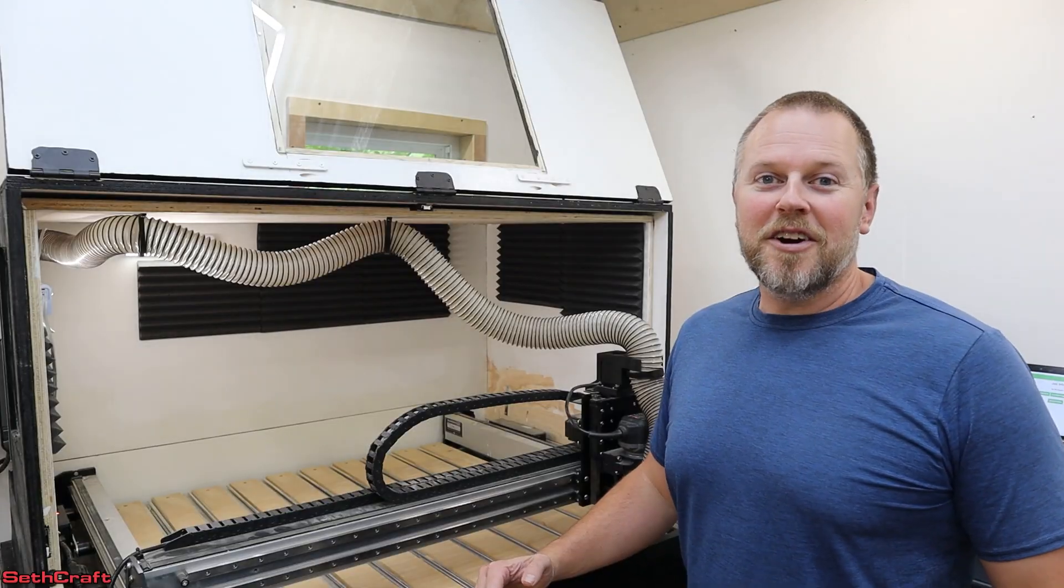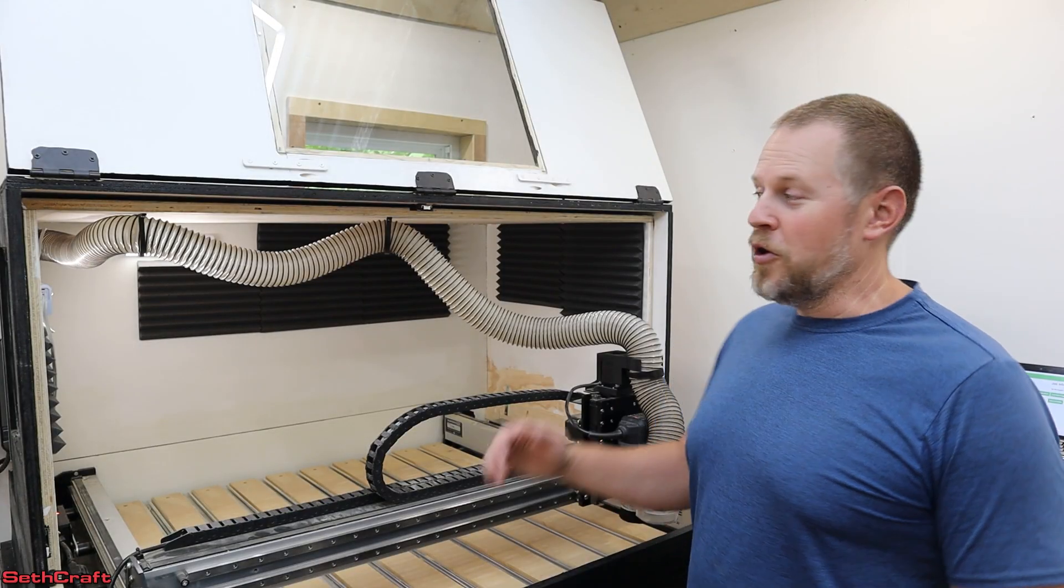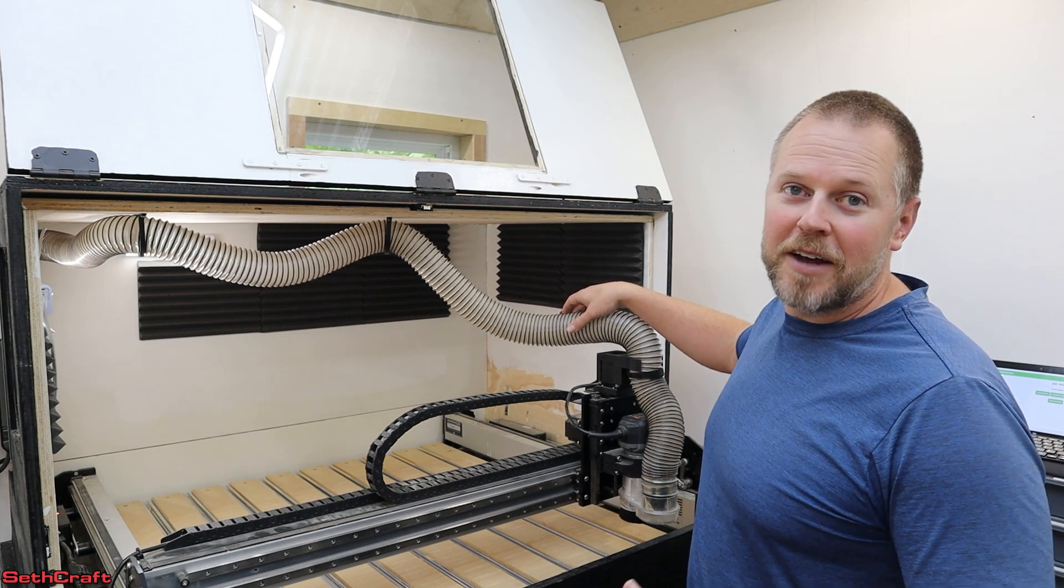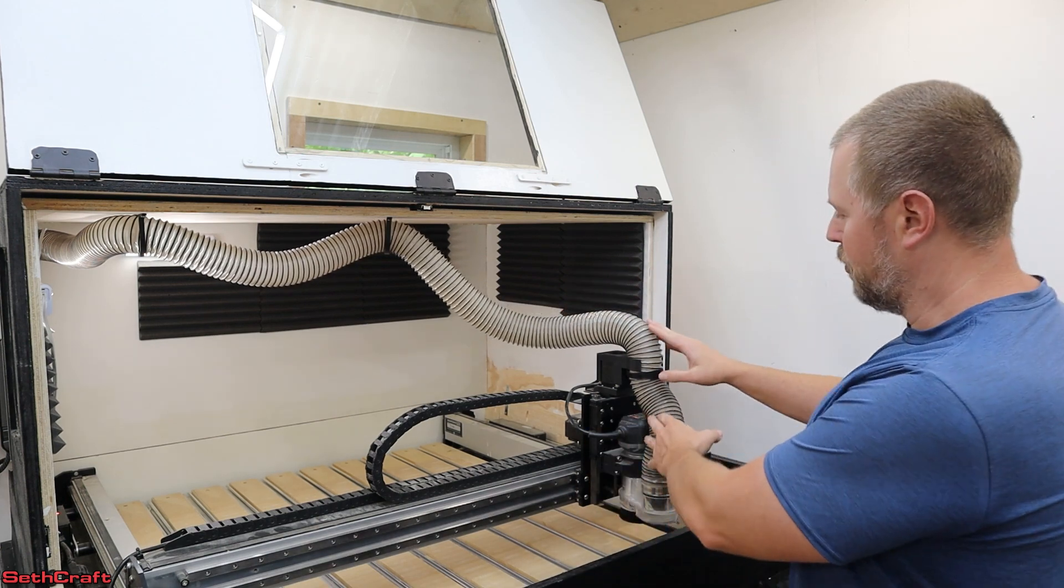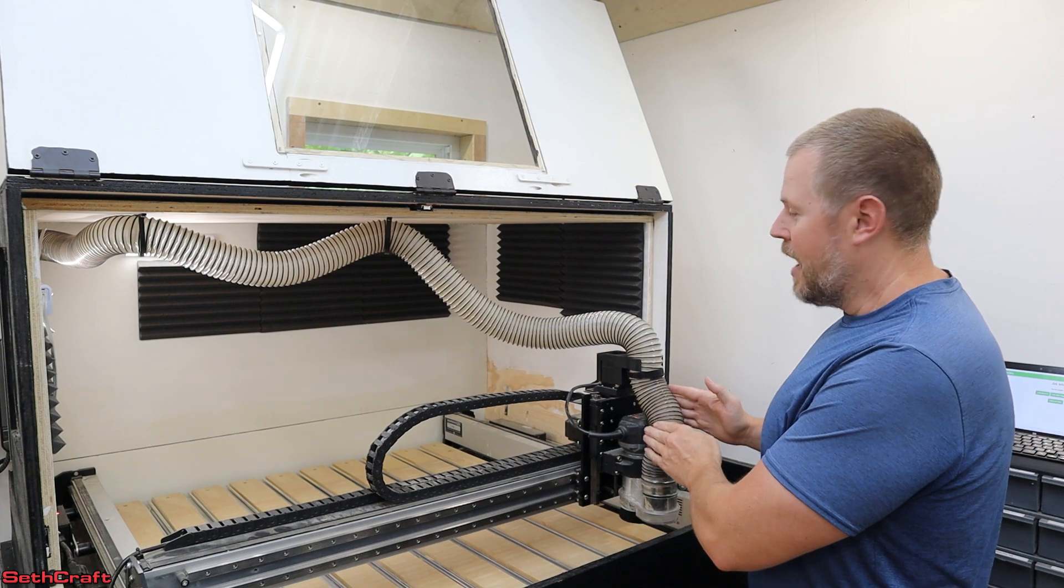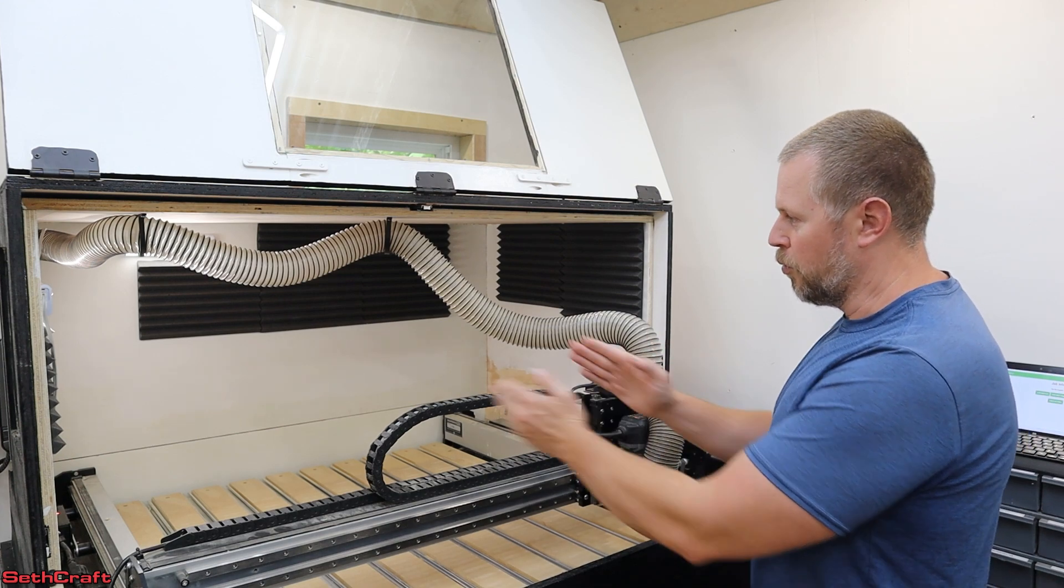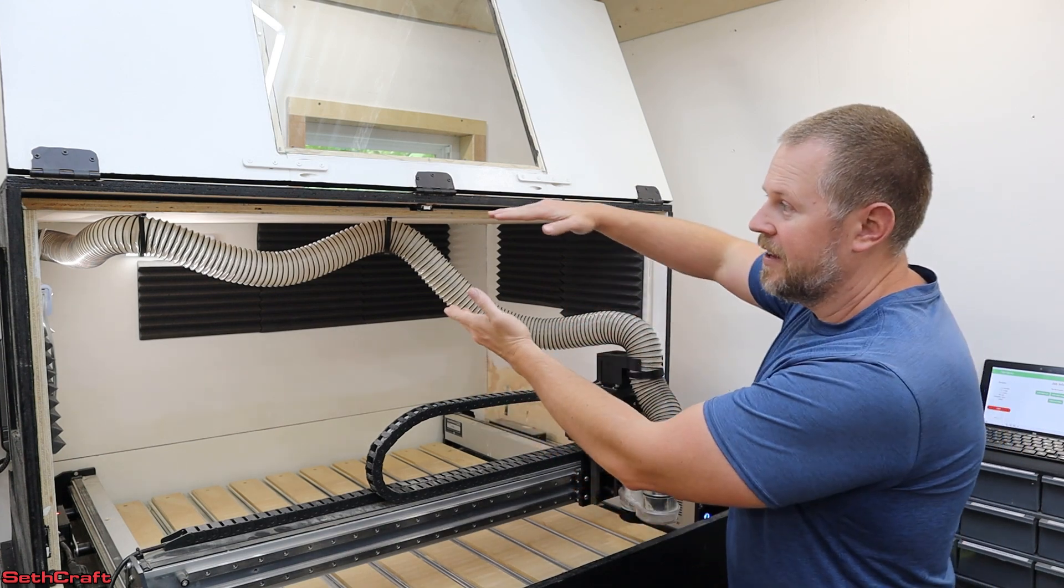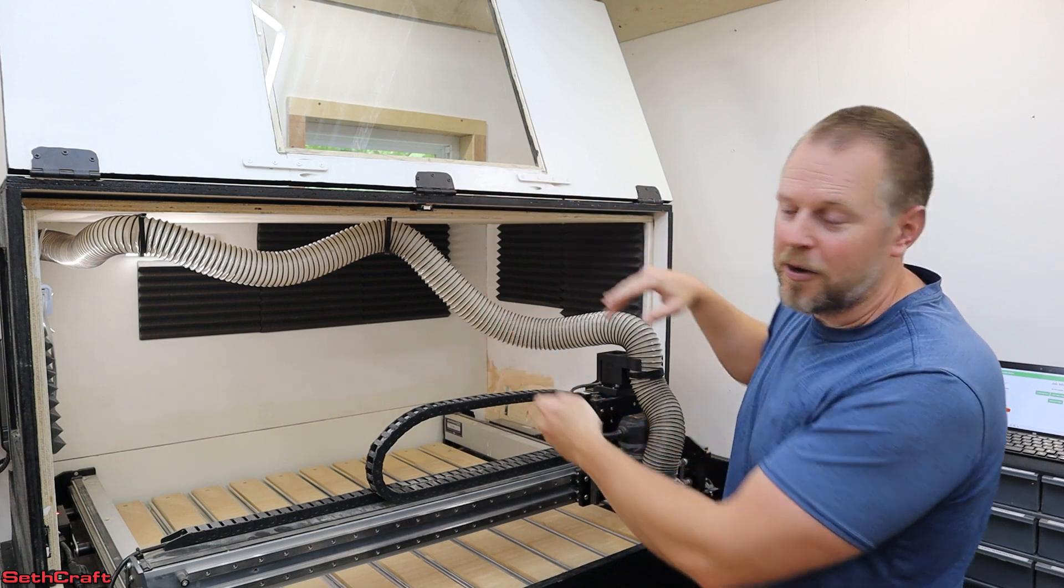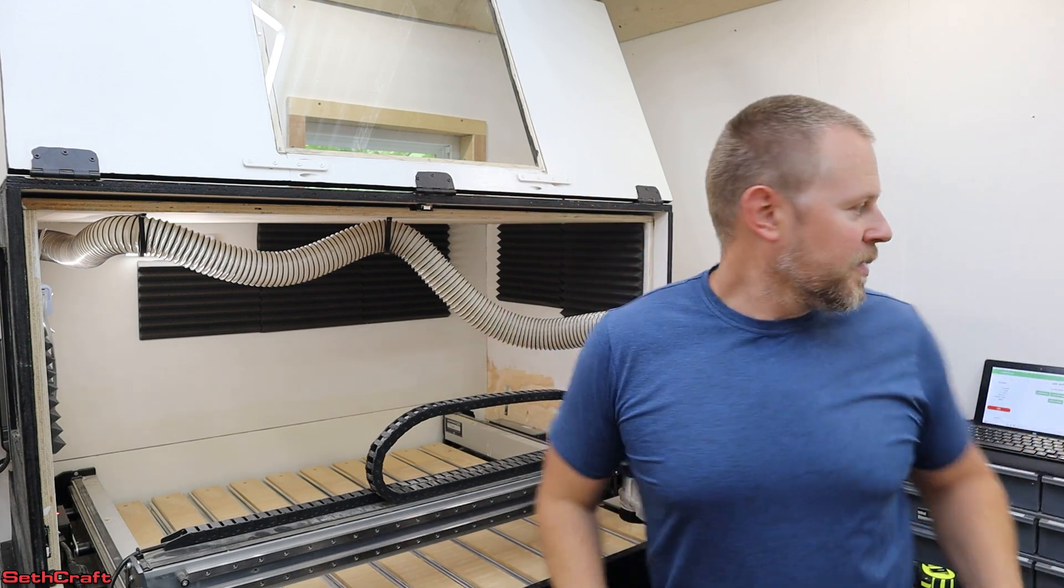Let's talk about the dust extraction tube that I have in here. So I was trying to find a way to get the tube to stay in the front of the router and still be allowed to rotate all around in this limited height space here. And here's what I came up with.